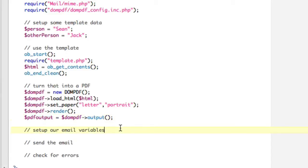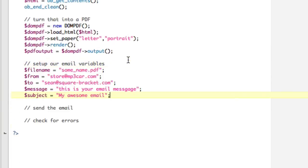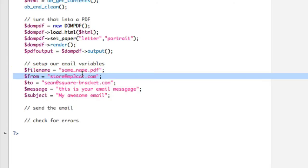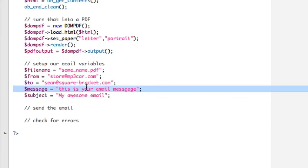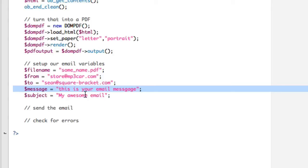Now we're going to set up our email stuff. So I'm just going to paste these in because I don't need to type them out. But basically, this is the name of the PDF. This is where it's going to come from. This is where it's going to go to. This is my text or HTML message. So again, the other stuff was the PDF attachment. This is like the actual body of the email. And then this is my subject.